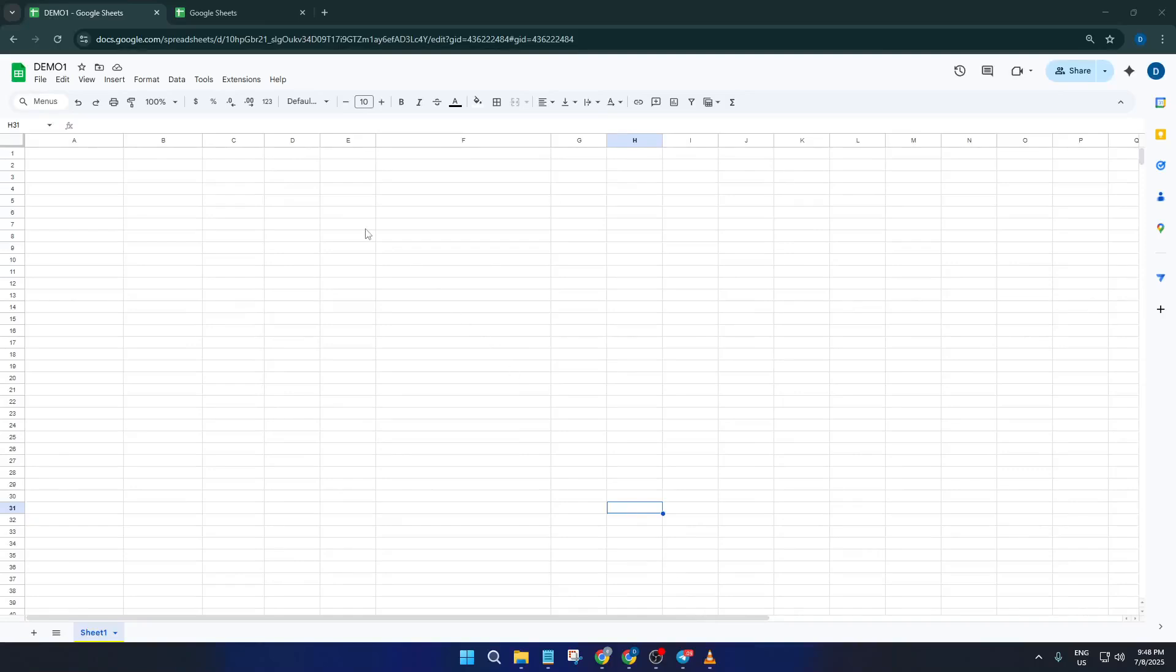Hey everyone, welcome back to the channel. Today I'm going to show you a super practical way to kickstart your next project by building a project management template right inside Google Sheets or Excel if that's what you're using.